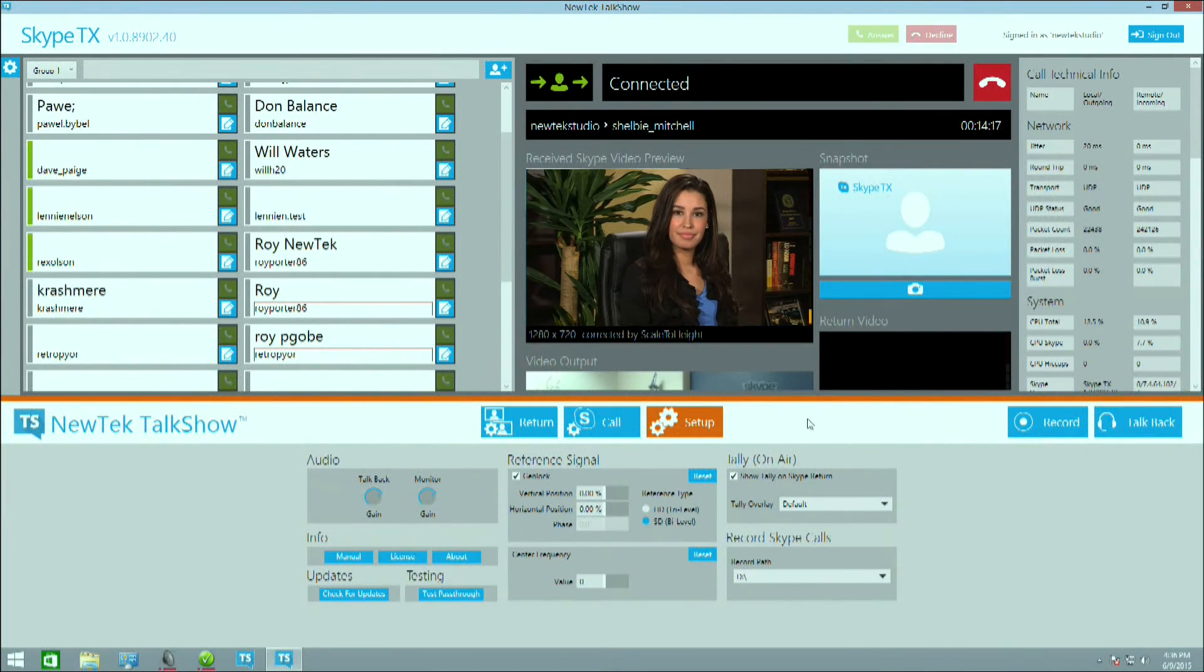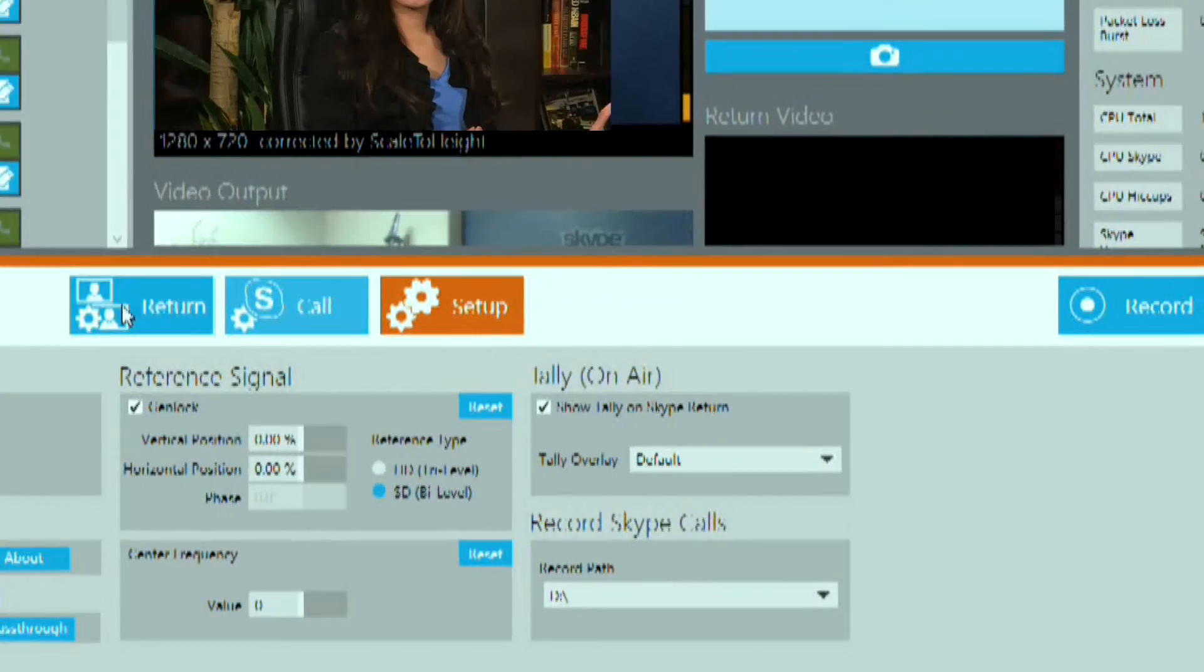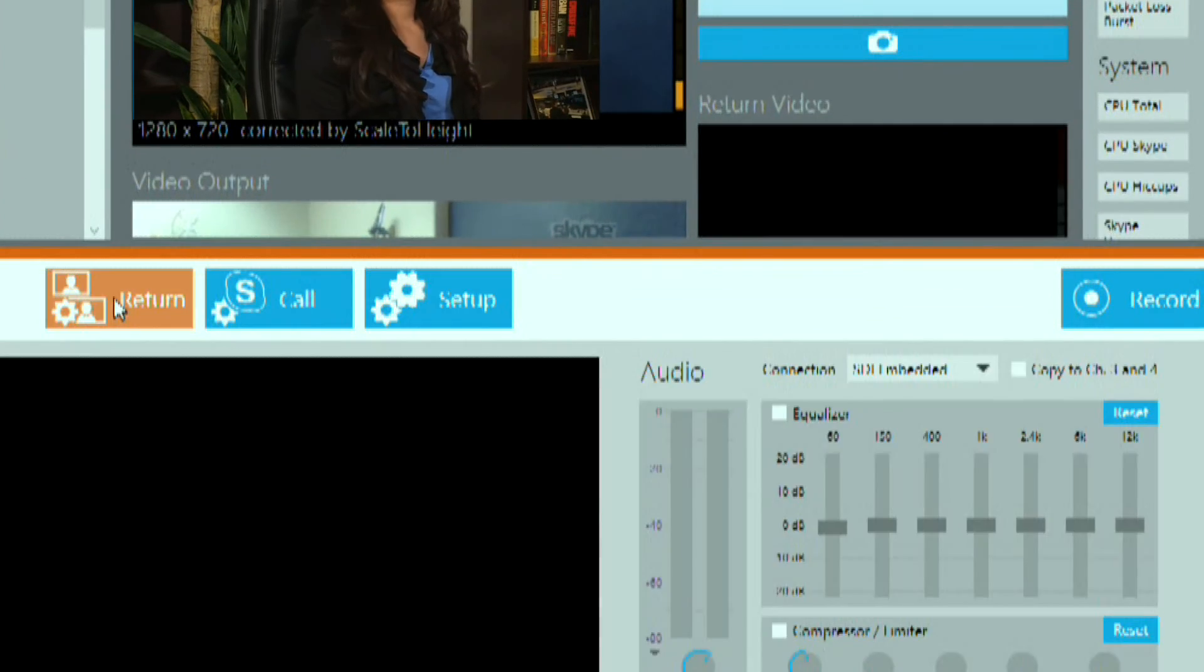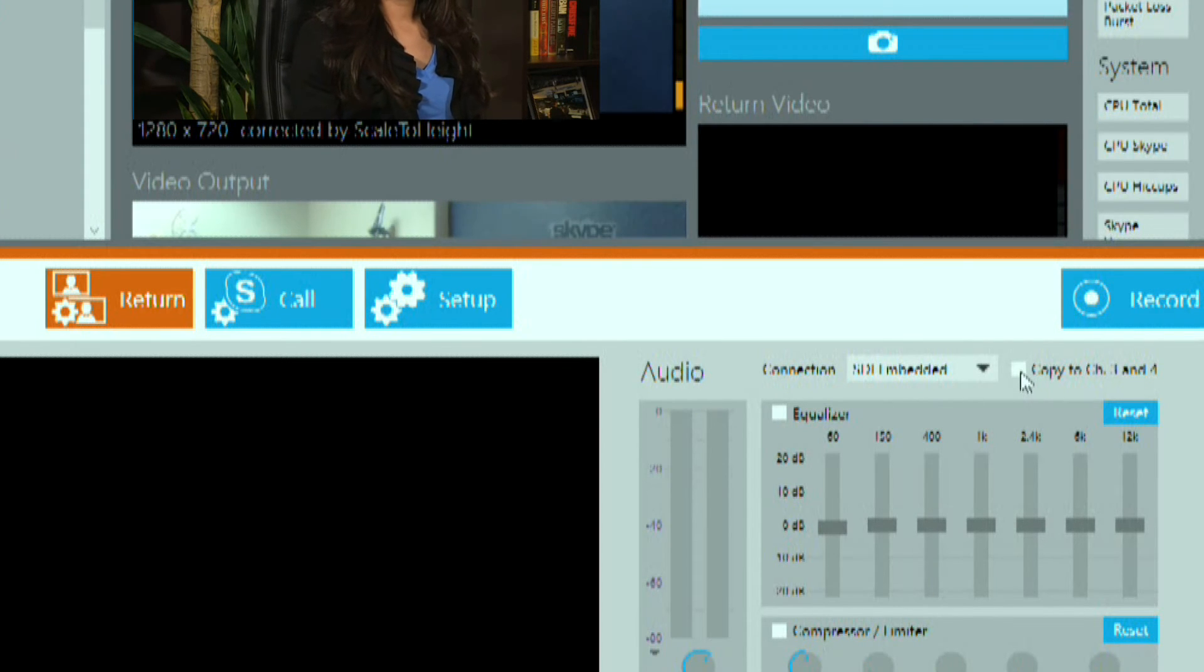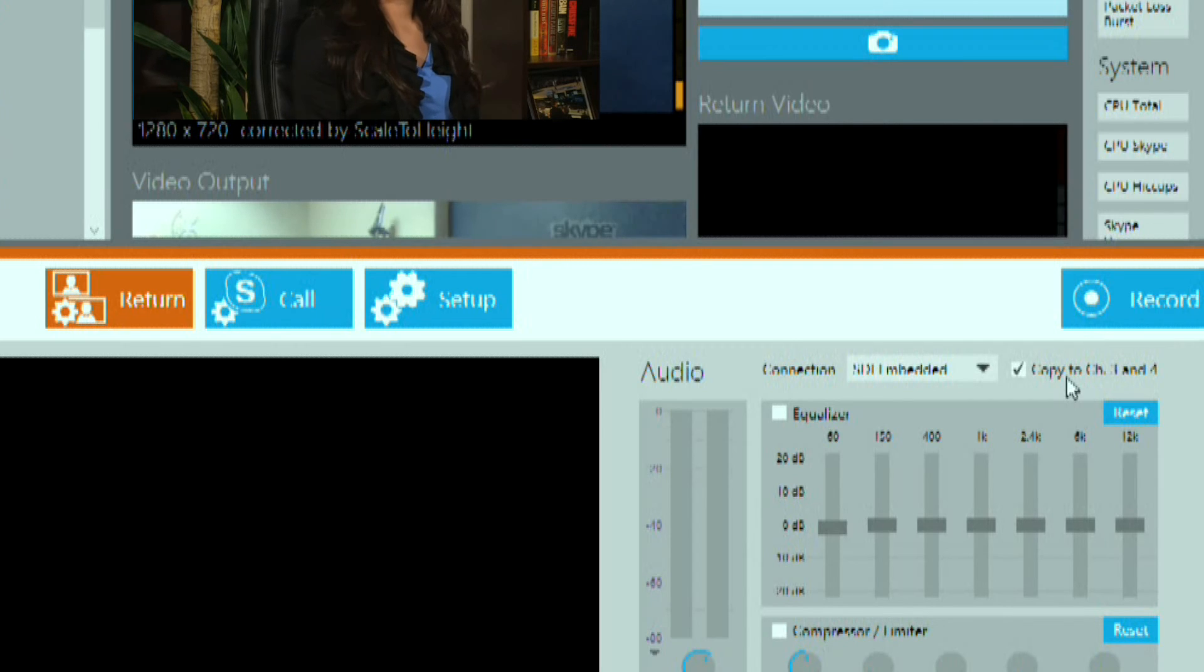Here's a tip: if you want to record audio for both ends of the call, go to the return settings and check the option copy to channel 3 and 4. This will record all channels of audio.